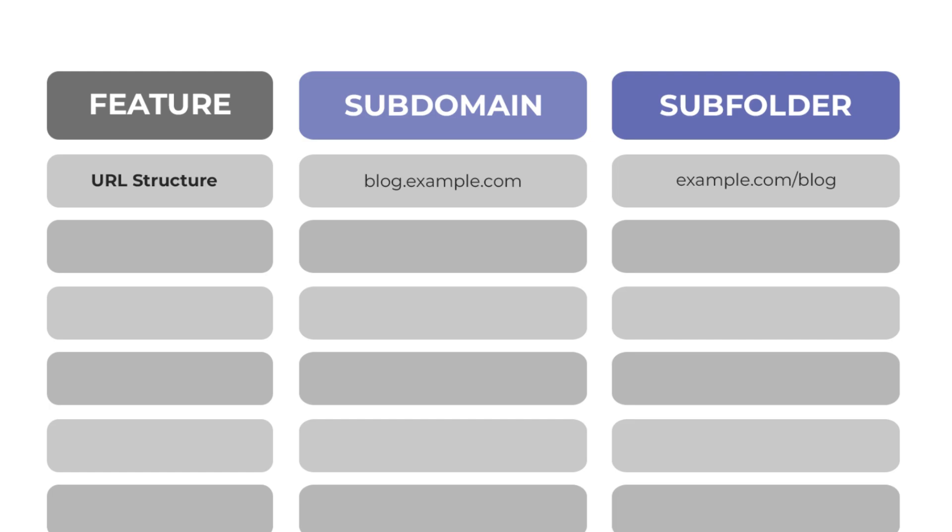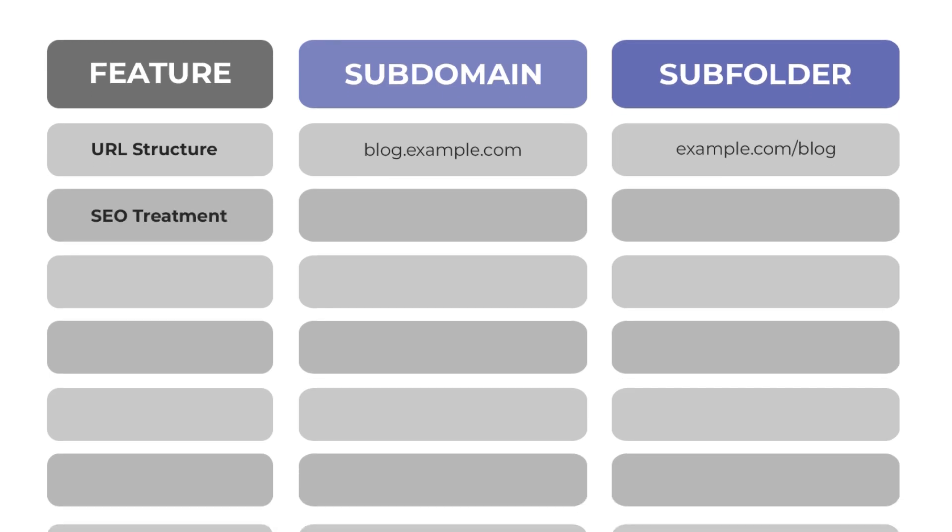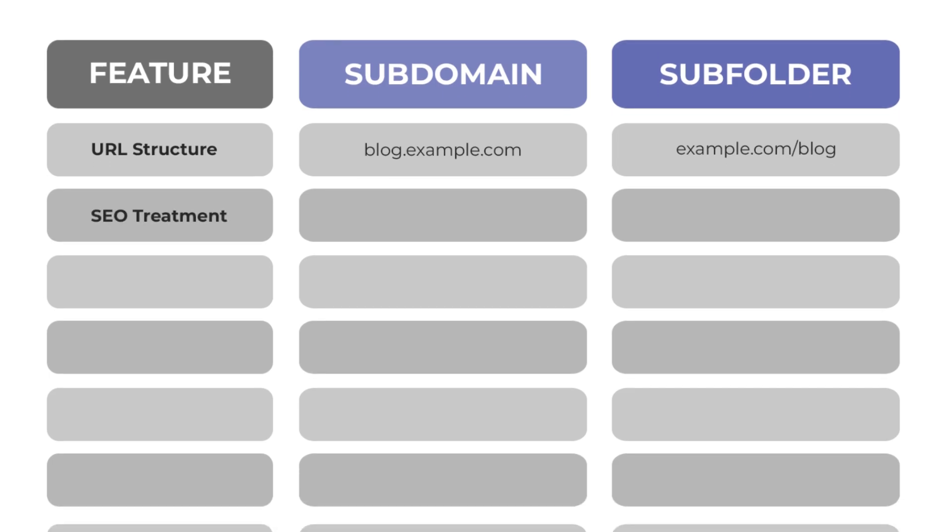Now let's talk about the key differences between subdomains and subfolders. We already know how the URL structure looks like. In terms of SEO treatment, search engines generally treat subdomains as separate entities, but considers subfolders as part of the main domain.